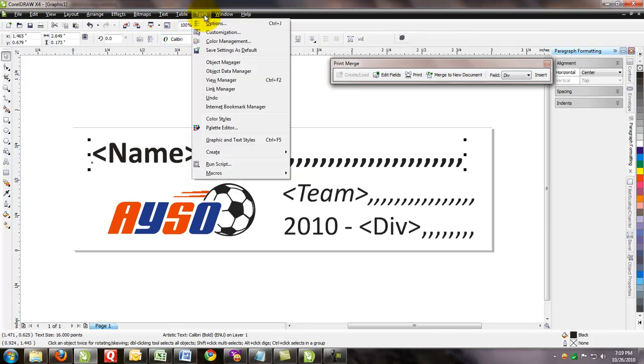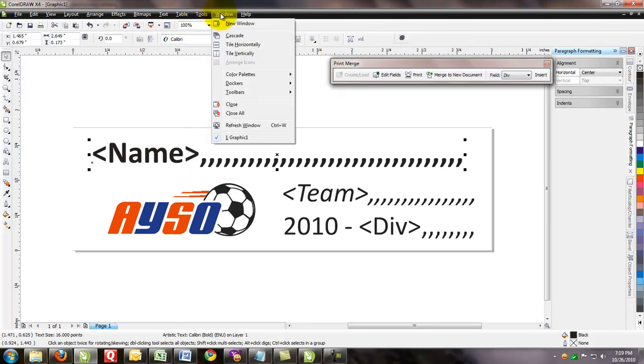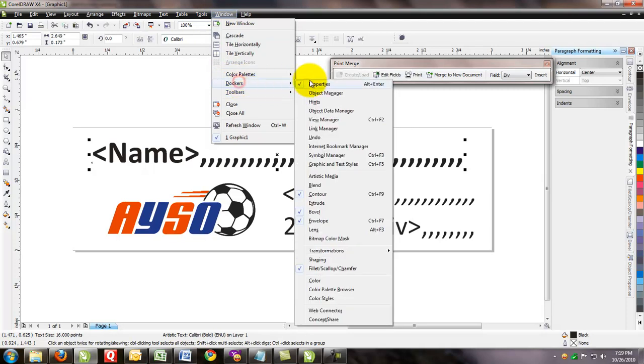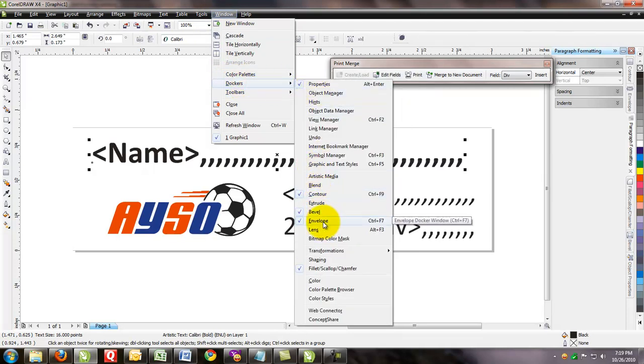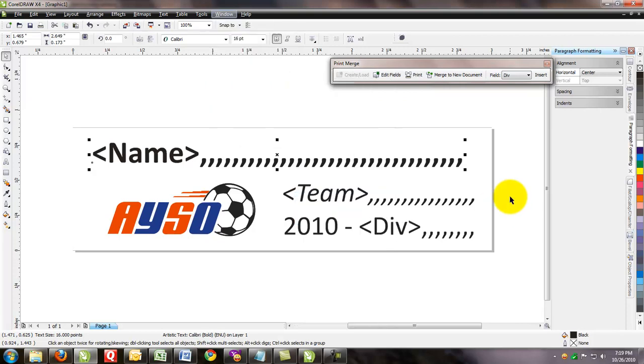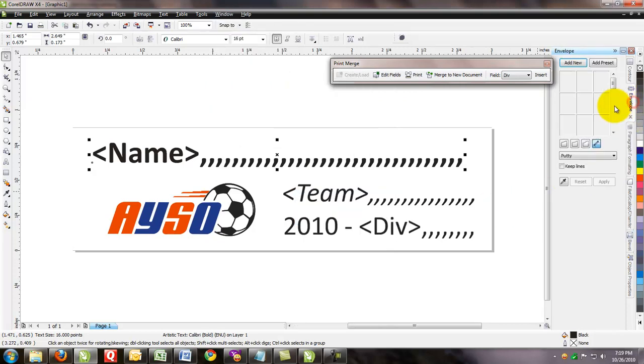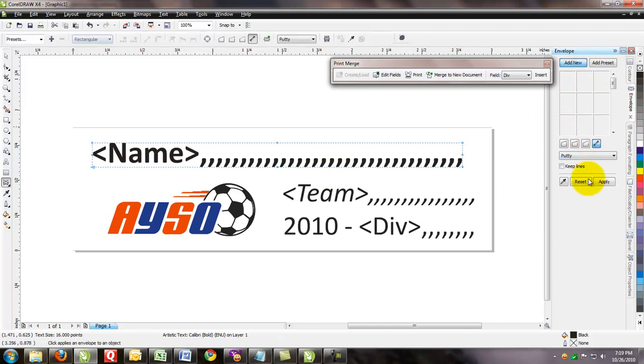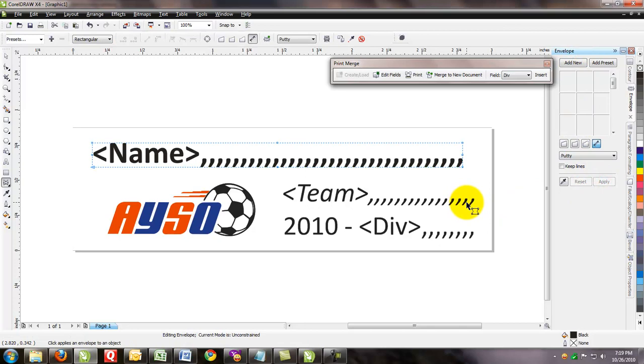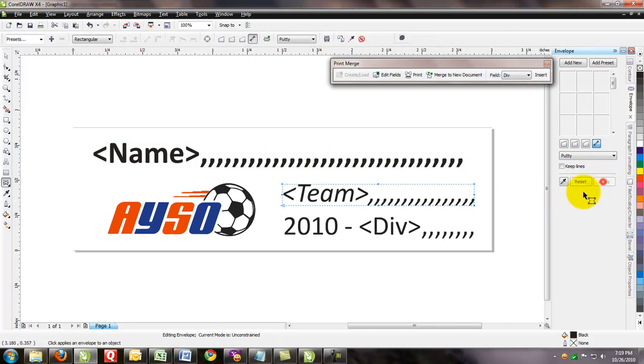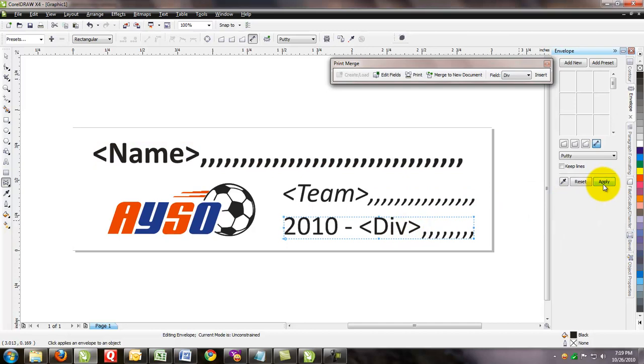So we'll go ahead and do Windows Dockers and find the envelope docker, which is right here. It says it's showing. So we come over to envelope. We've got the name field selected. All we want to do is click add new and click apply. And then go ahead and come over to the team. Click apply. Come over to the division. Click apply. Now we've created all our envelopes.